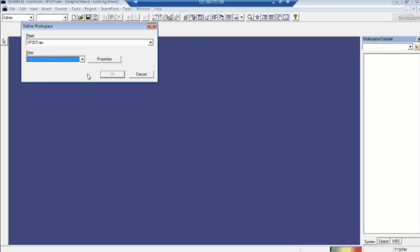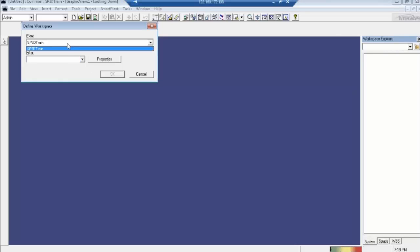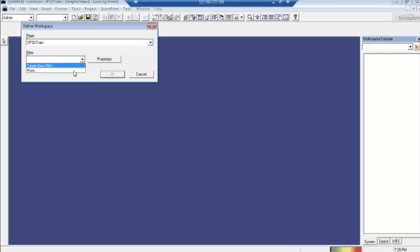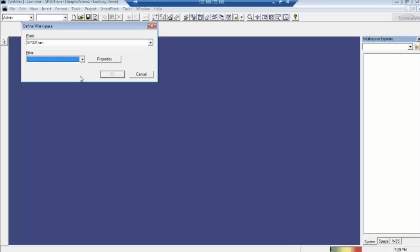First of all, whenever we create the starting session, we have to select the plant — whatever we are working on. Here, we created 'testp3d' and we are using that one. Next, we have to create one filter. P3D is completely depending on the filters only.